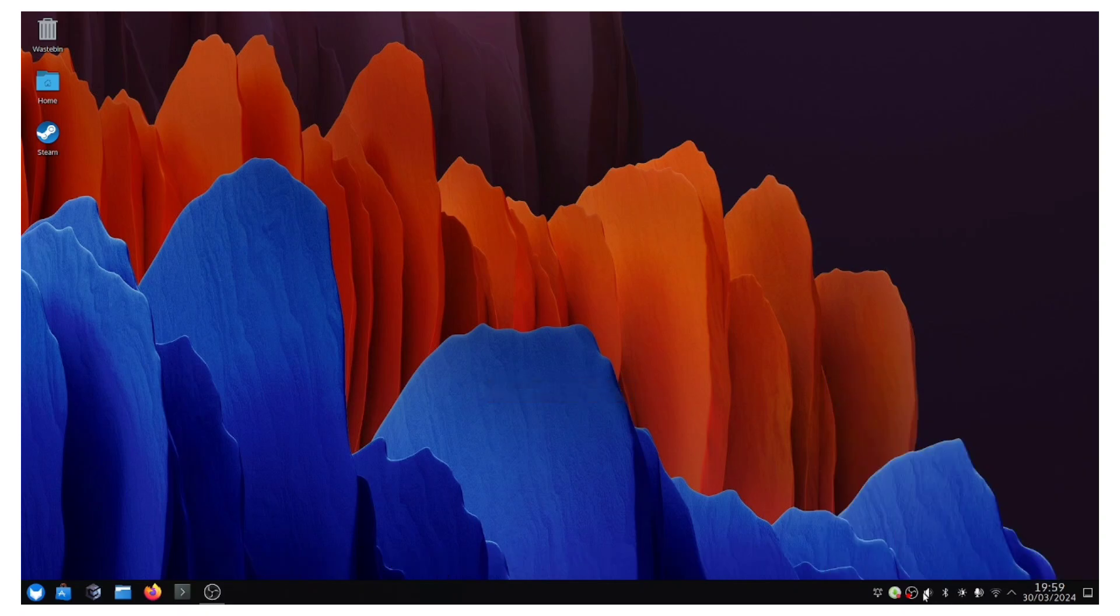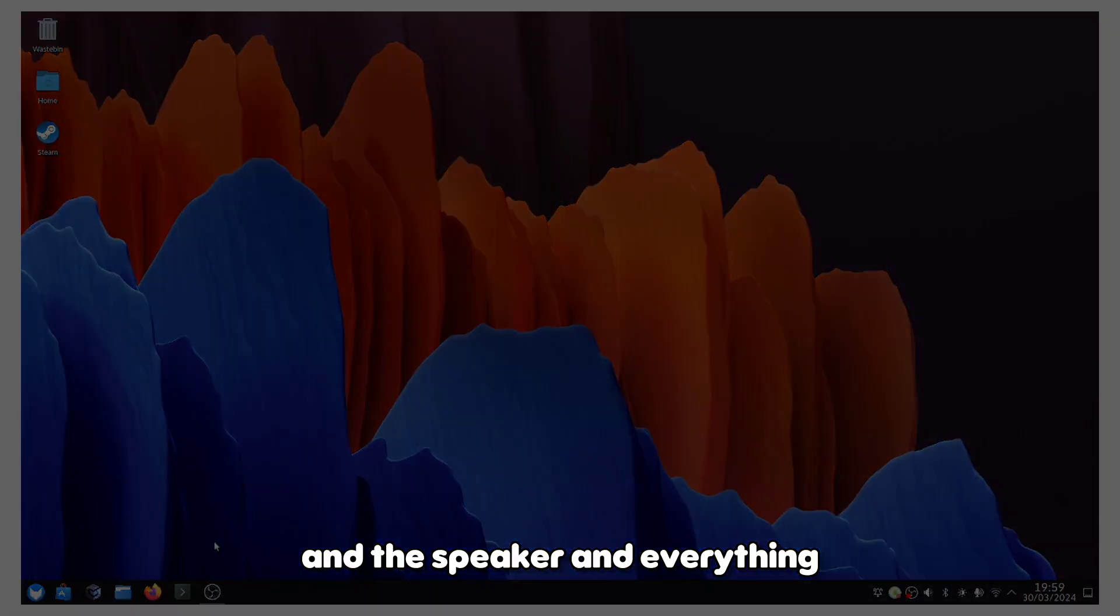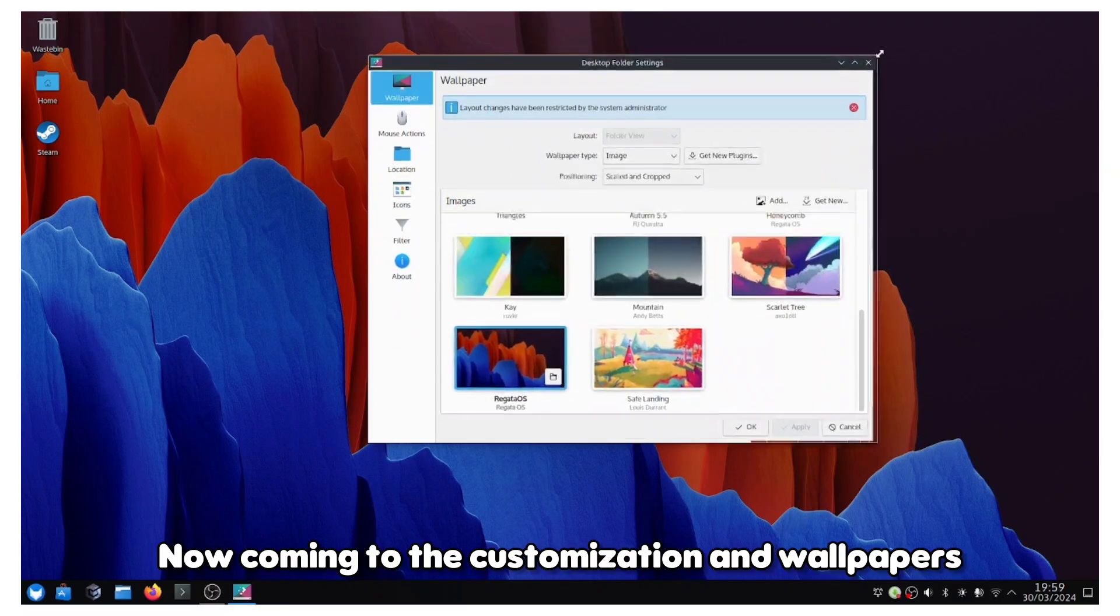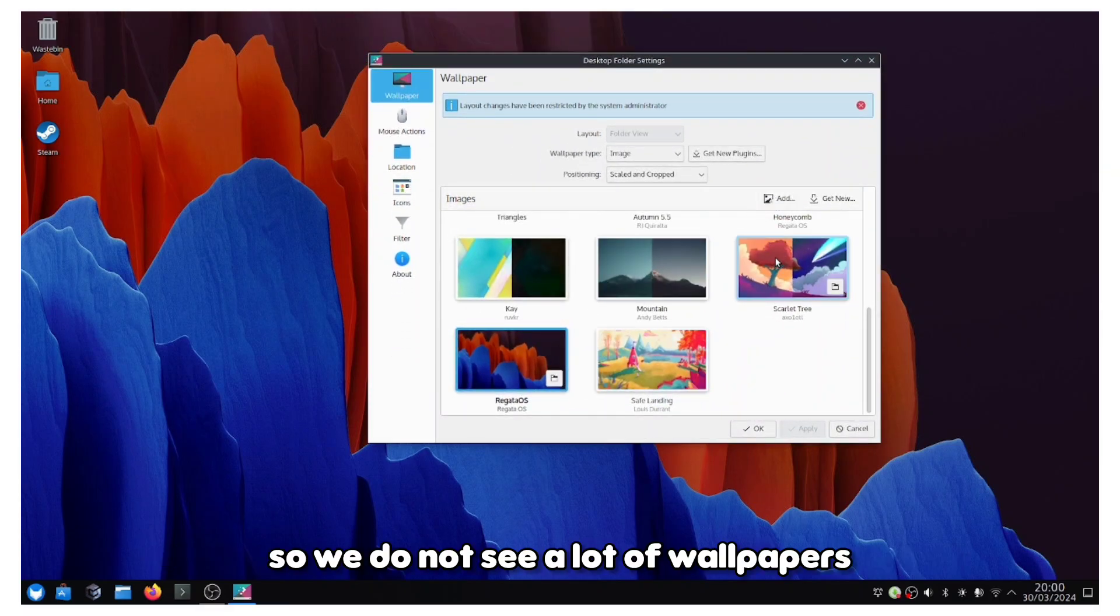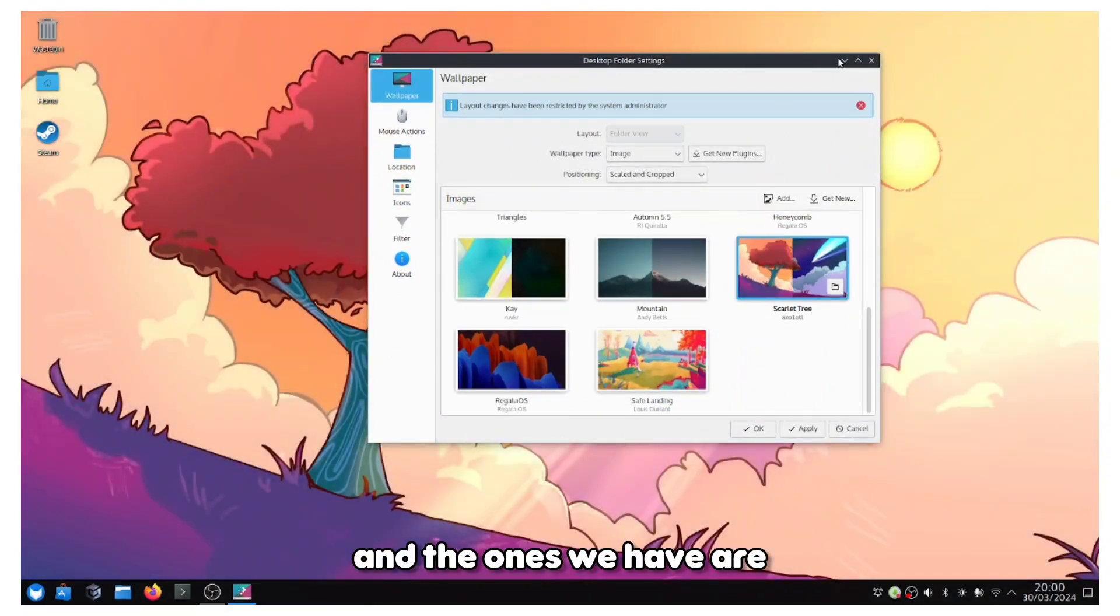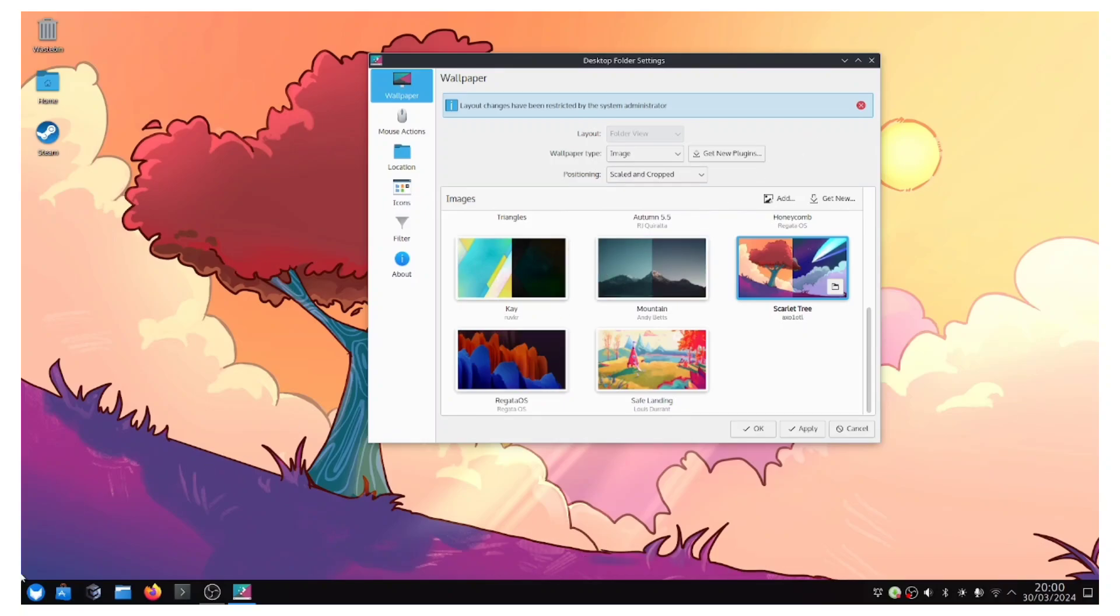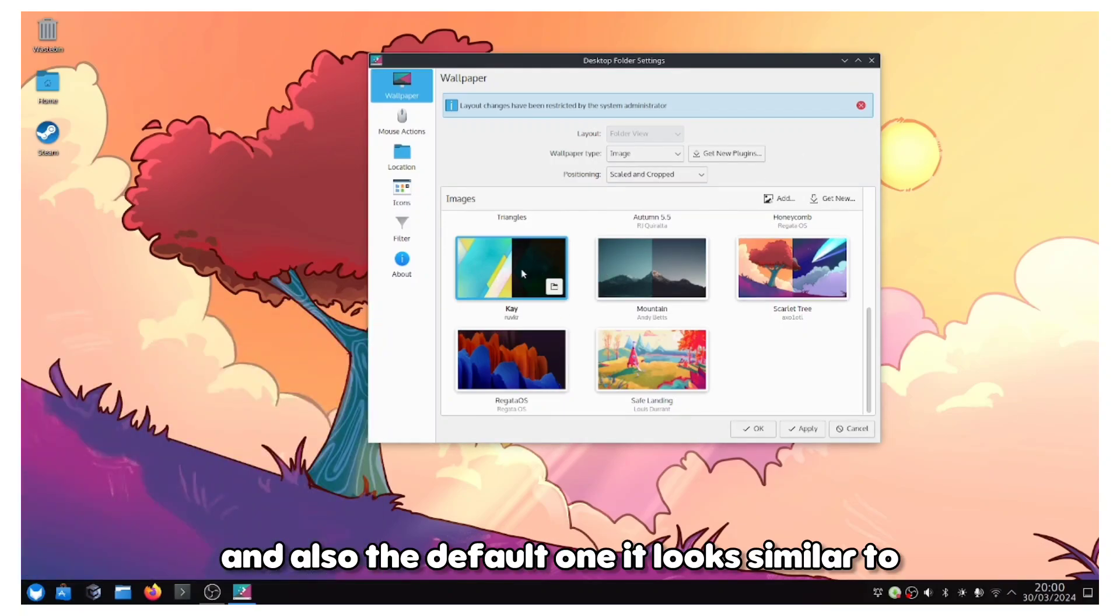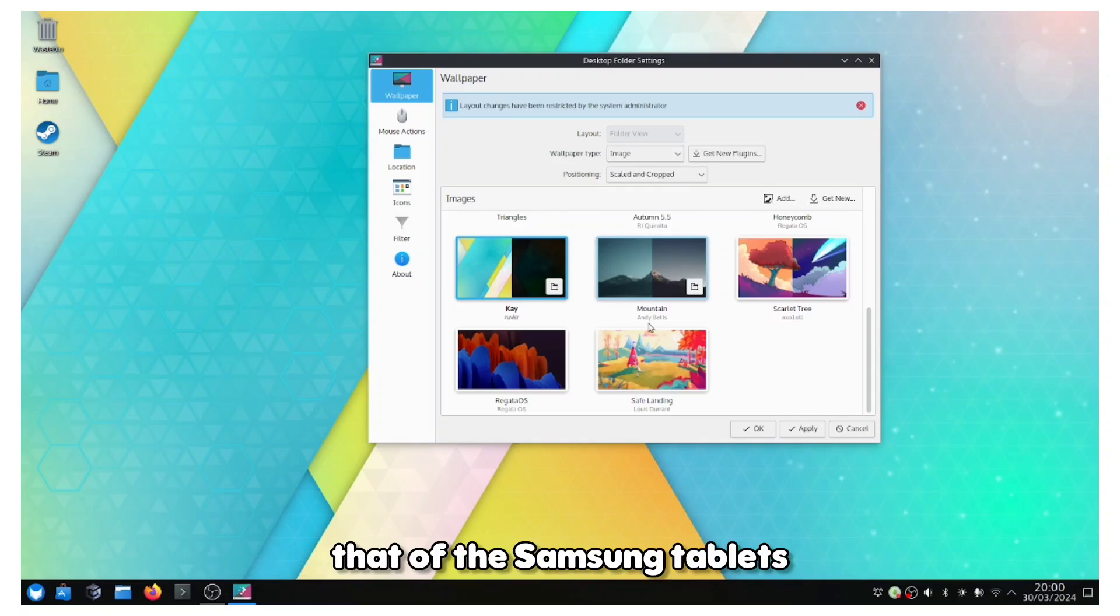Coming to the customization and wallpapers, we don't see a lot of wallpapers. The ones we have are from the KDE Plasma 6 update and also the default one. It looks similar to that of the Samsung tablets with this orange and blue.